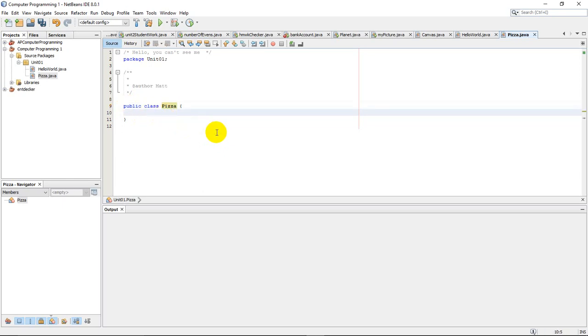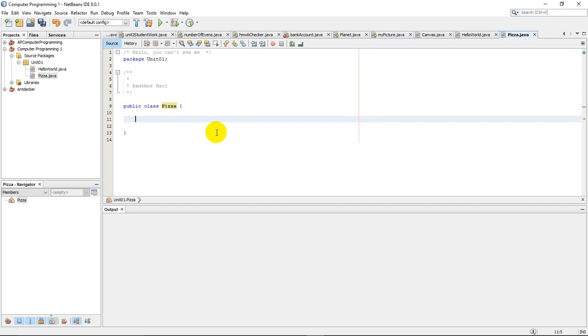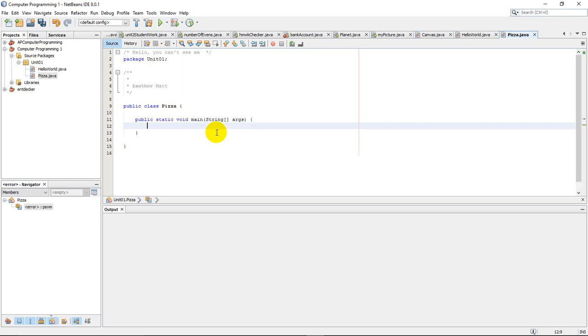Whatever is inside here is my actual program here. Now, there are some shortcuts to get some things to show up. And this is the first program. So not a lot of this is going to make sense. But PSVM. And then I hit the tab key.